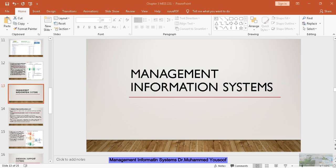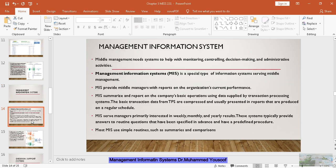Good morning students. Welcome to another episode of the types of information system. Today we are going to discuss about one of the information systems which is called management information systems. This management information system is used by the middle level managers. Today we are going to see first what is this and how it is going to help us. Let us try to see first what is management information system.